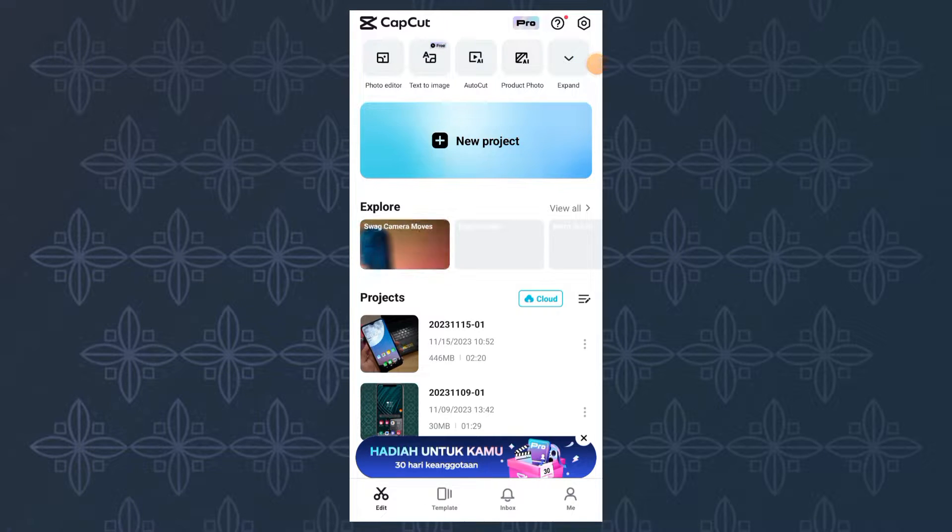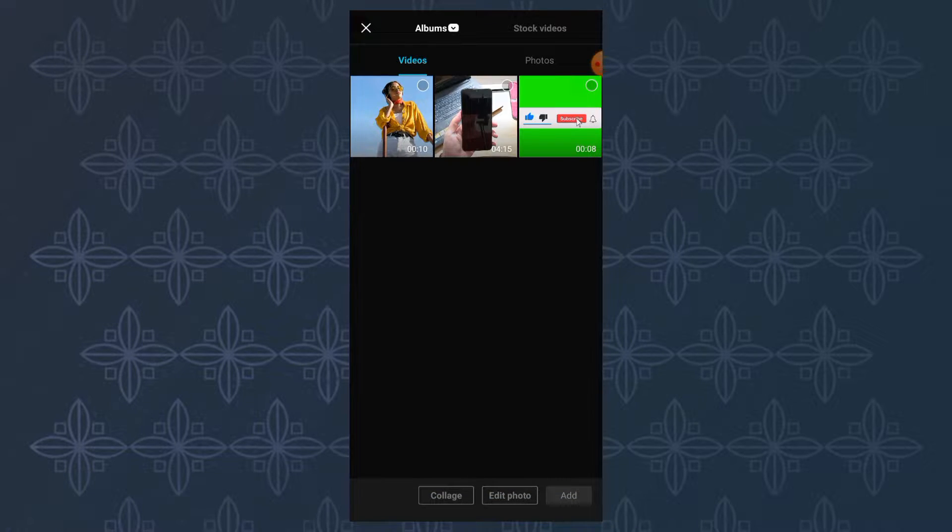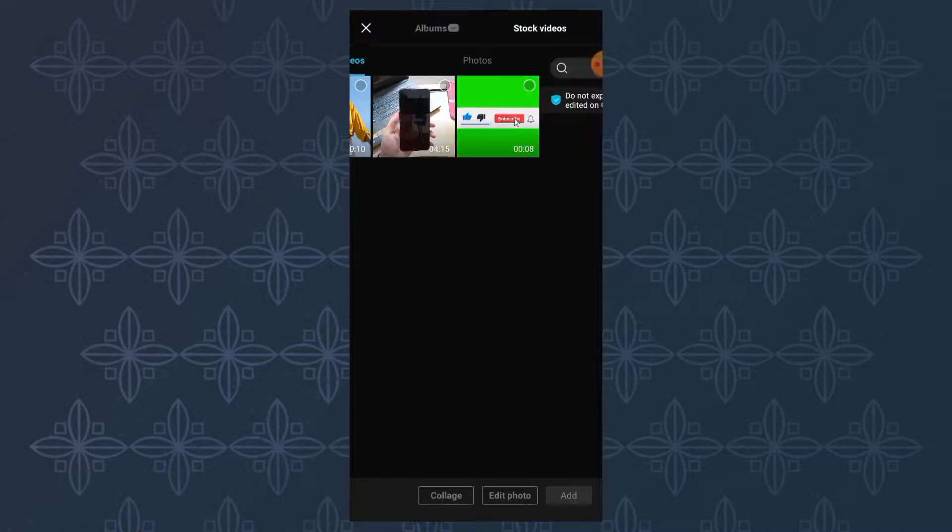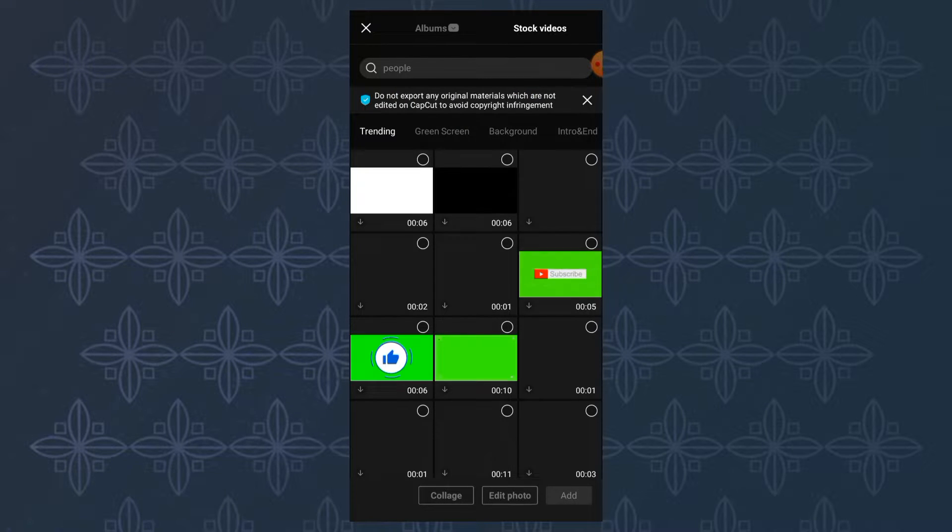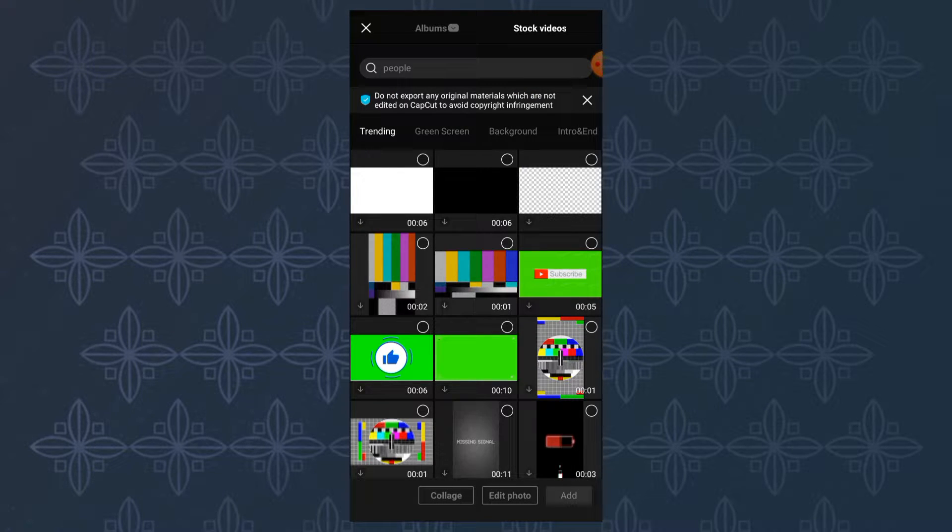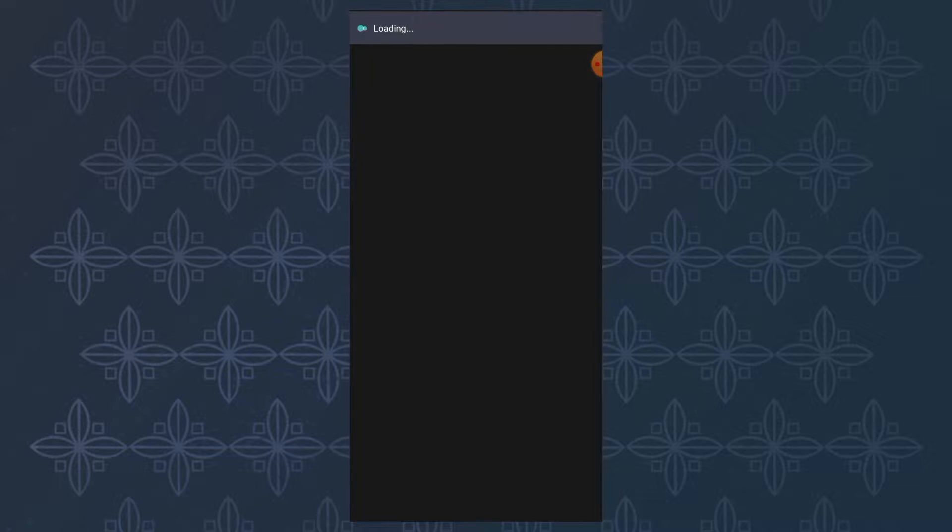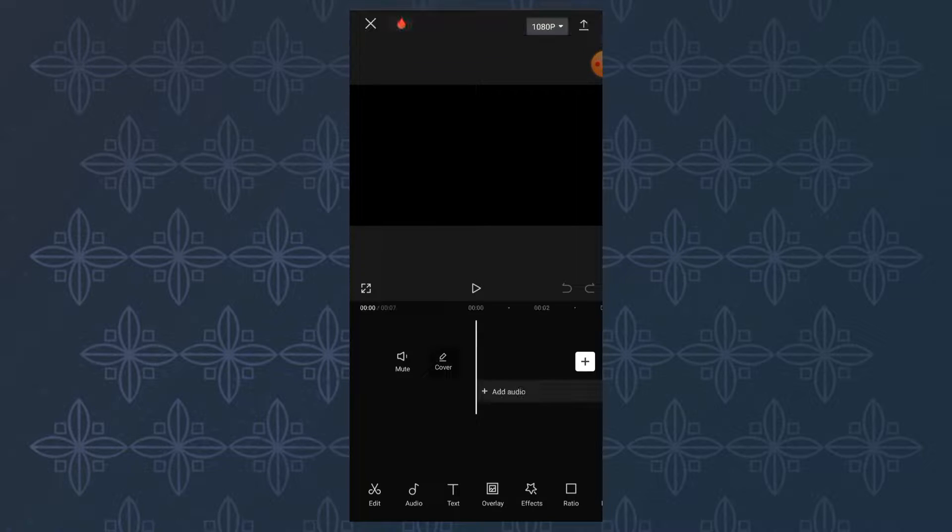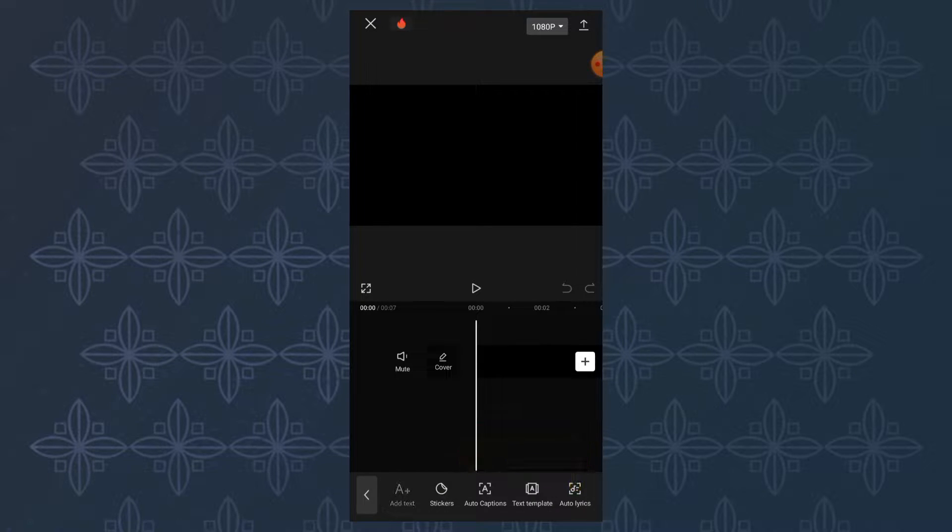First, create a new project in CapCut. Tap the stock video section, then import the black background. Next, open the text menu and create and type the text you want here.